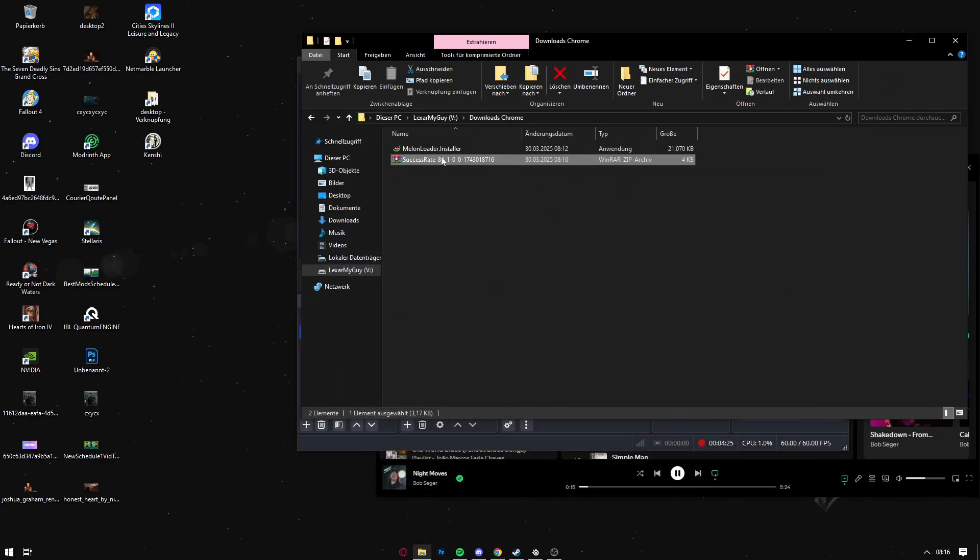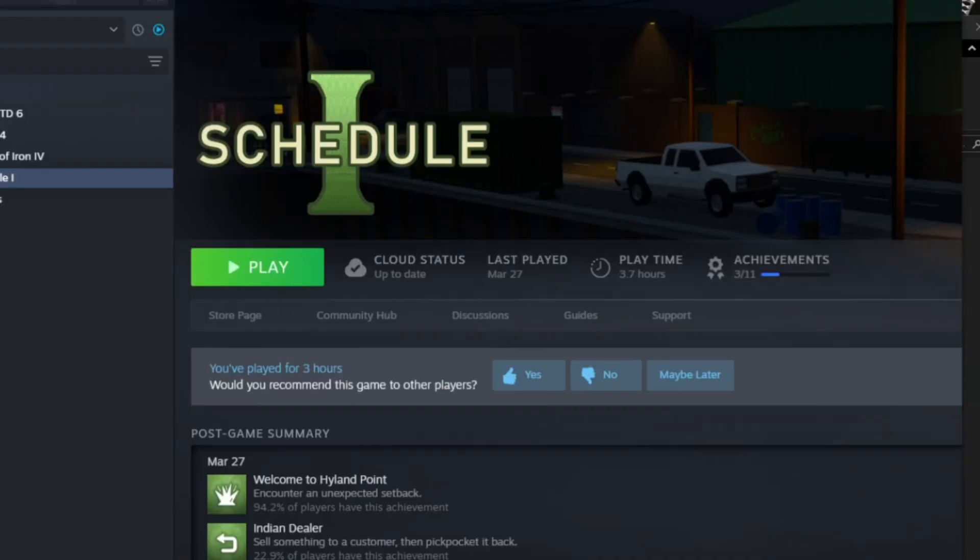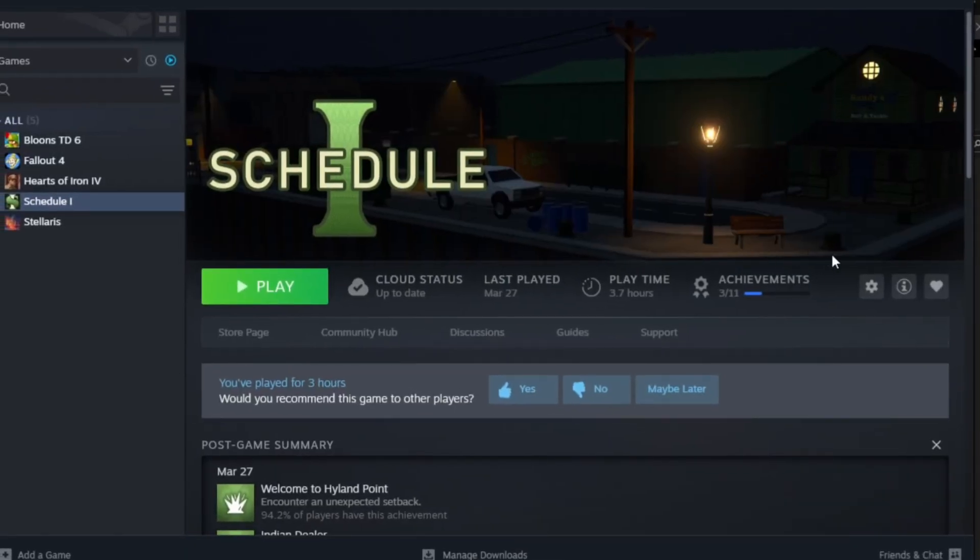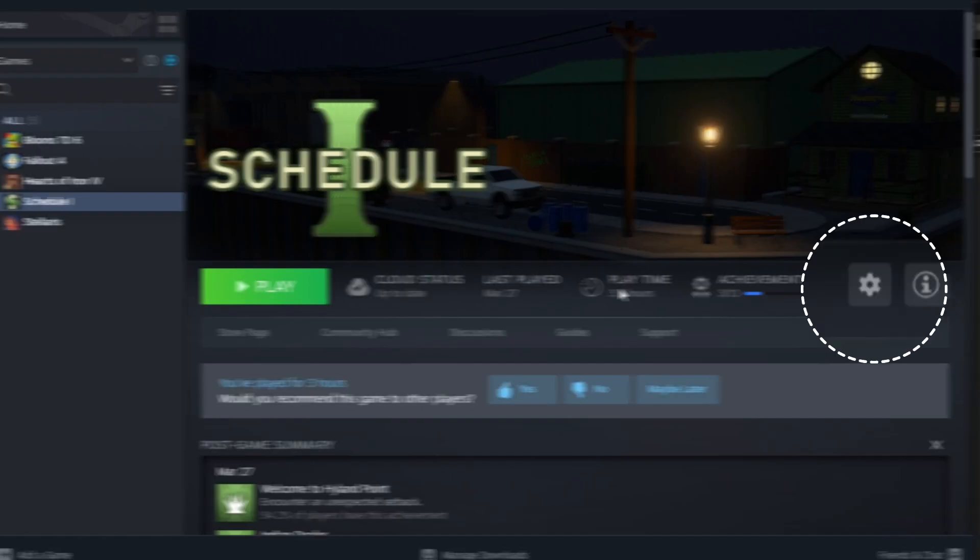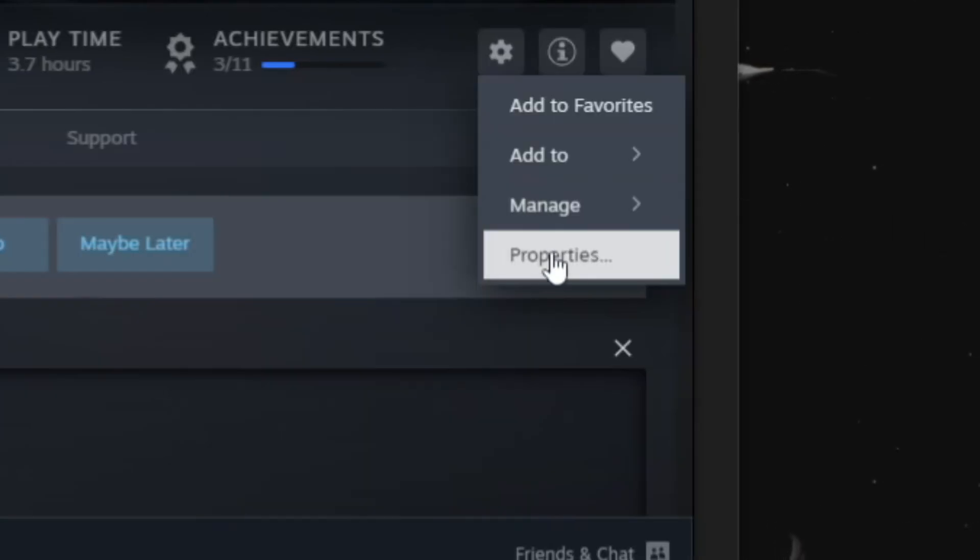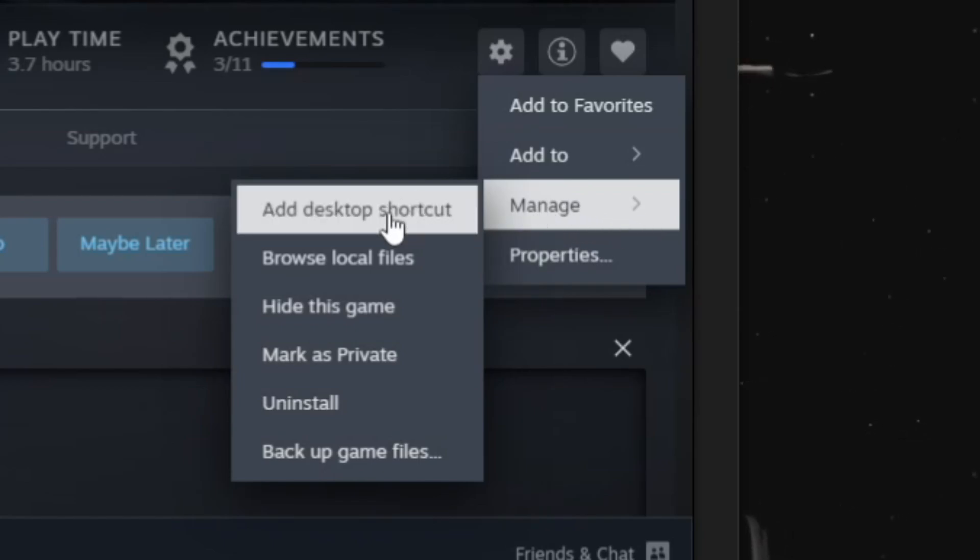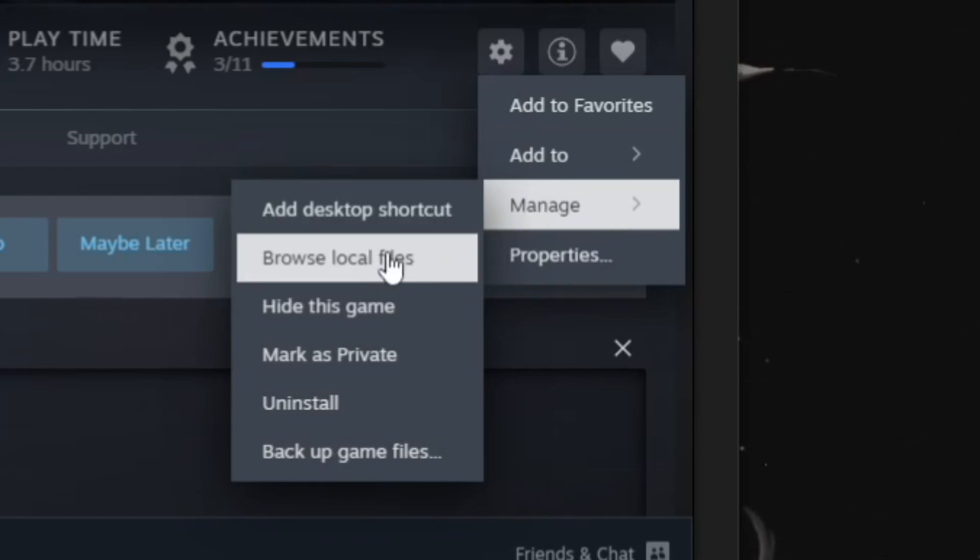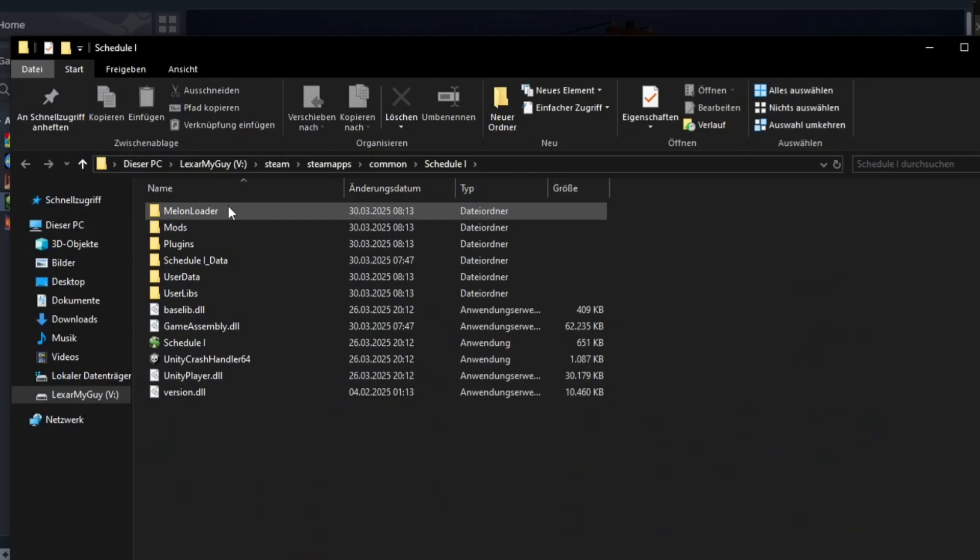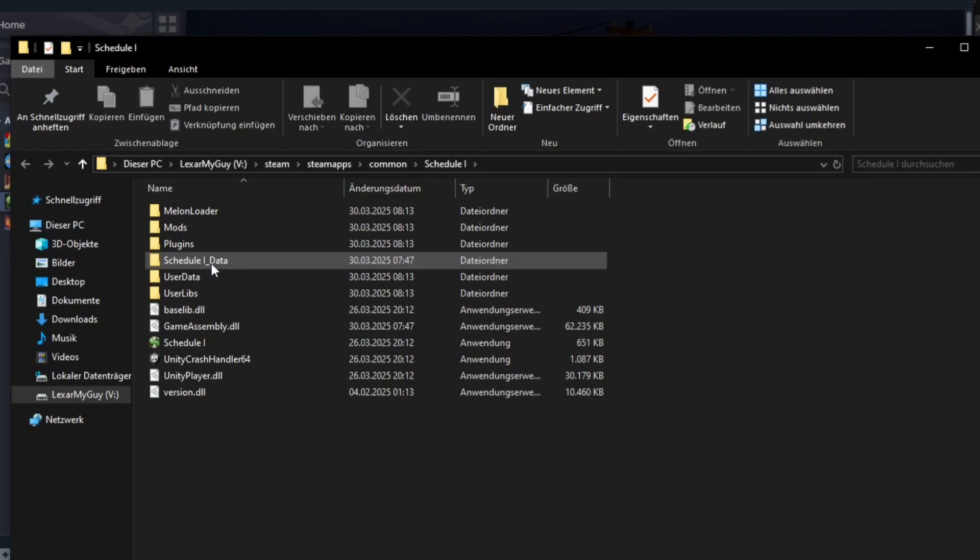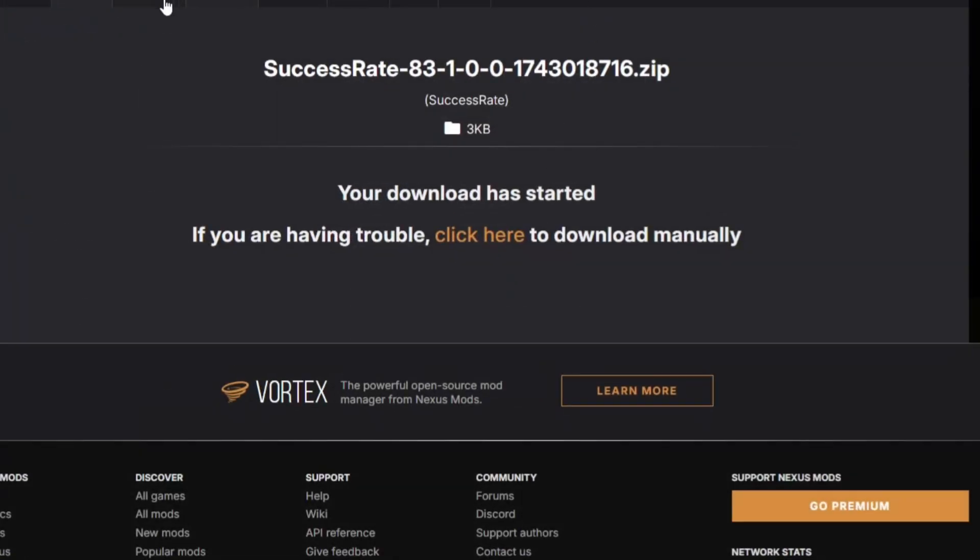Then you open Steam. In Steam you have to go to Schedule One and then you go over to the Manage button, hover over Manage, and then you click on browse local files to open your Schedule One directory. In your Schedule One directory, you will now have multiple folders or multiple new folders.